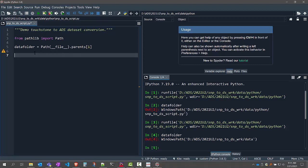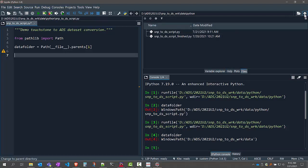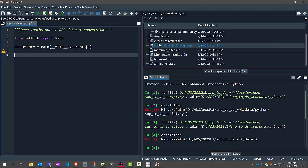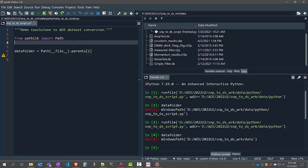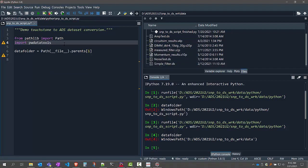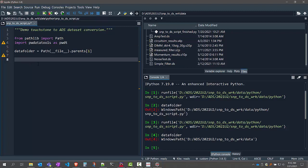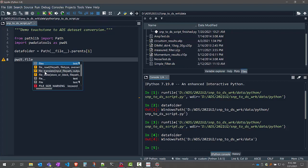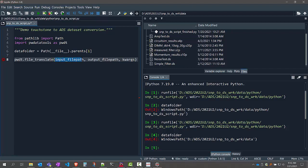Let's convert one of the touchstone files in the data folder, and then we'll graduate to iterating through the directory and converting all of the touchstone files. If I look in the data folder, you can see there are several touchstone files. One of them is called circuit_sim_results — let's use that one. I'm going to use a library that's part of the ADS Python data link called PWDataTools, short for PathWave Data Tools, and I'm going to import it with a shorter alias, PWDT. The PWDT library has a built-in file_translate function that can easily translate between any two supported file formats, including from touchstone to ADS dataset file format.